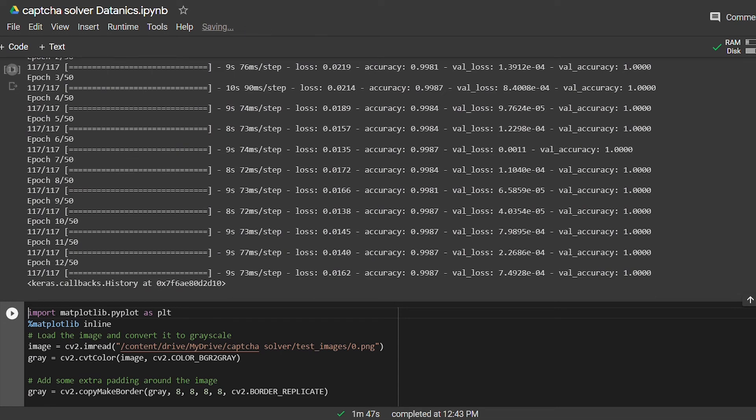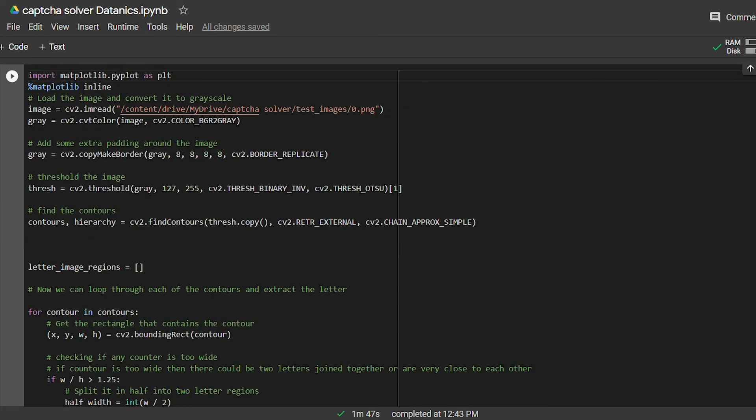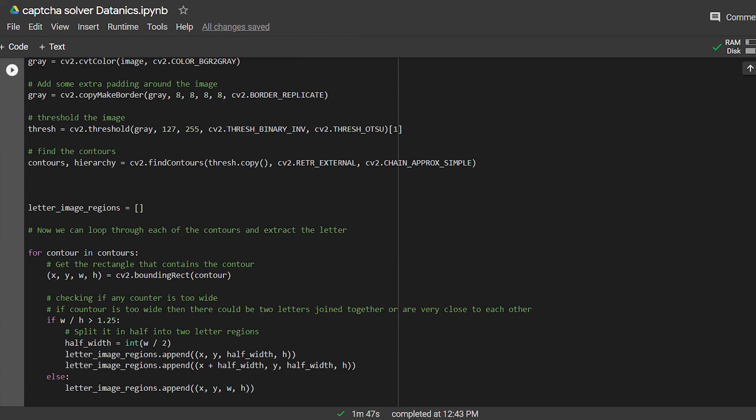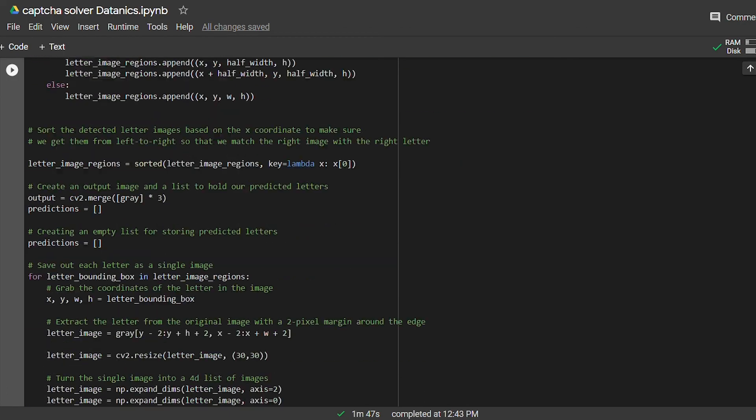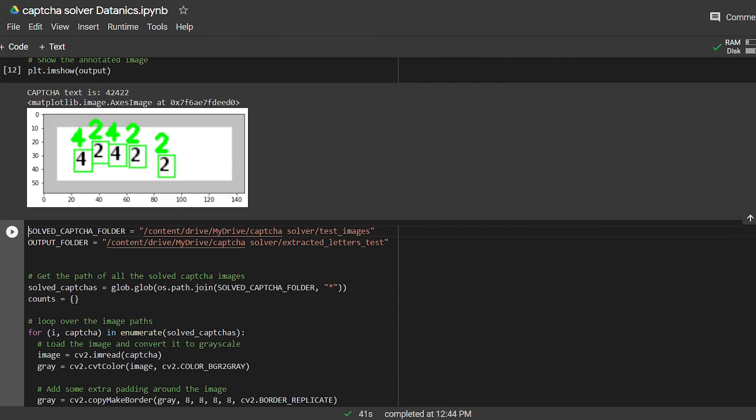Let's test it on an unseen CAPTCHA image. Before testing the unseen image, we have to extract out each letter of the CAPTCHA as we did with the training images. And here is the prediction, and you can see that we have detected CAPTCHA very accurately.